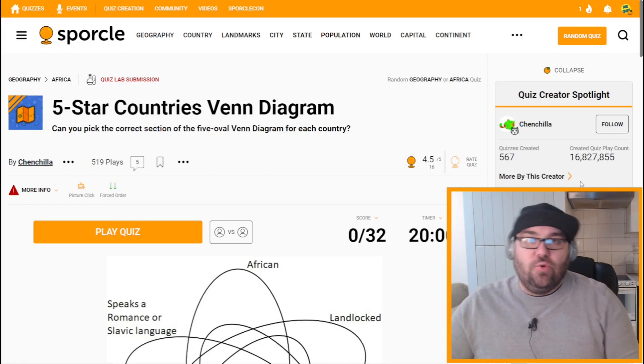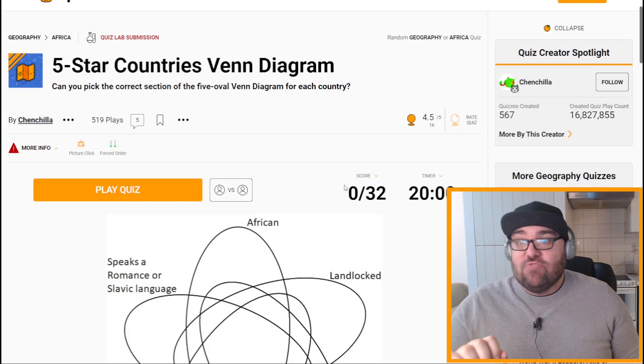Kia ora all, welcome to Mr. Quiz, the channel where we play quizzes. I have a really, really, really fun looking quiz today.